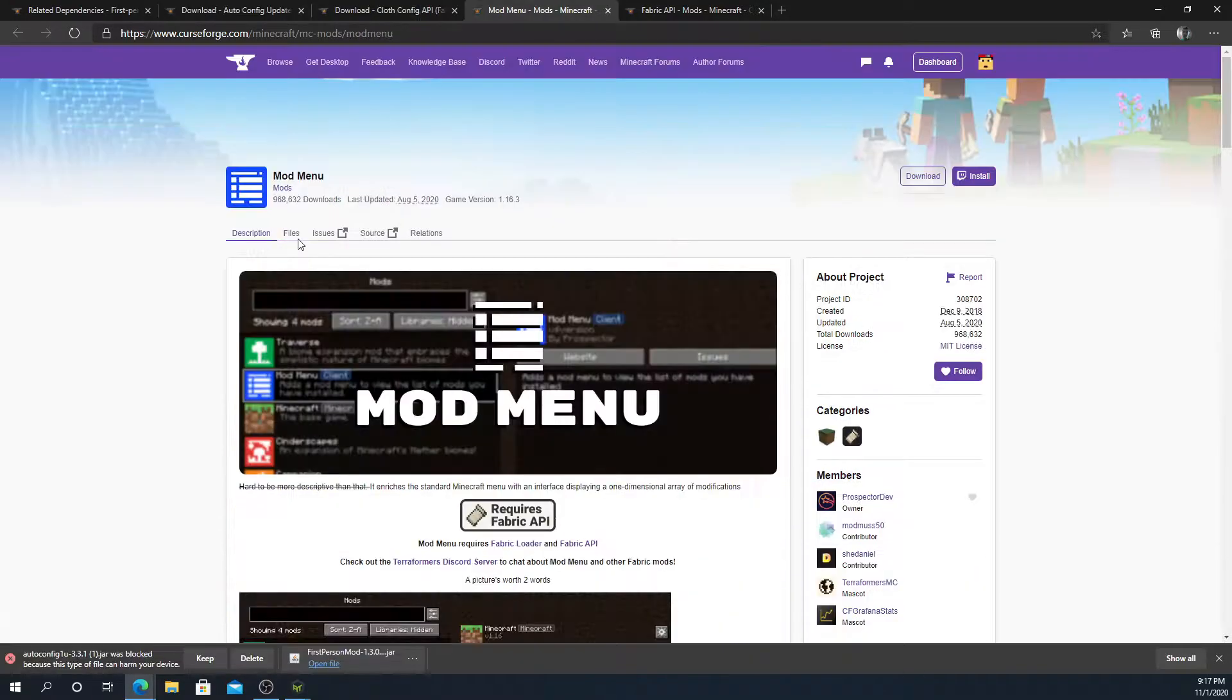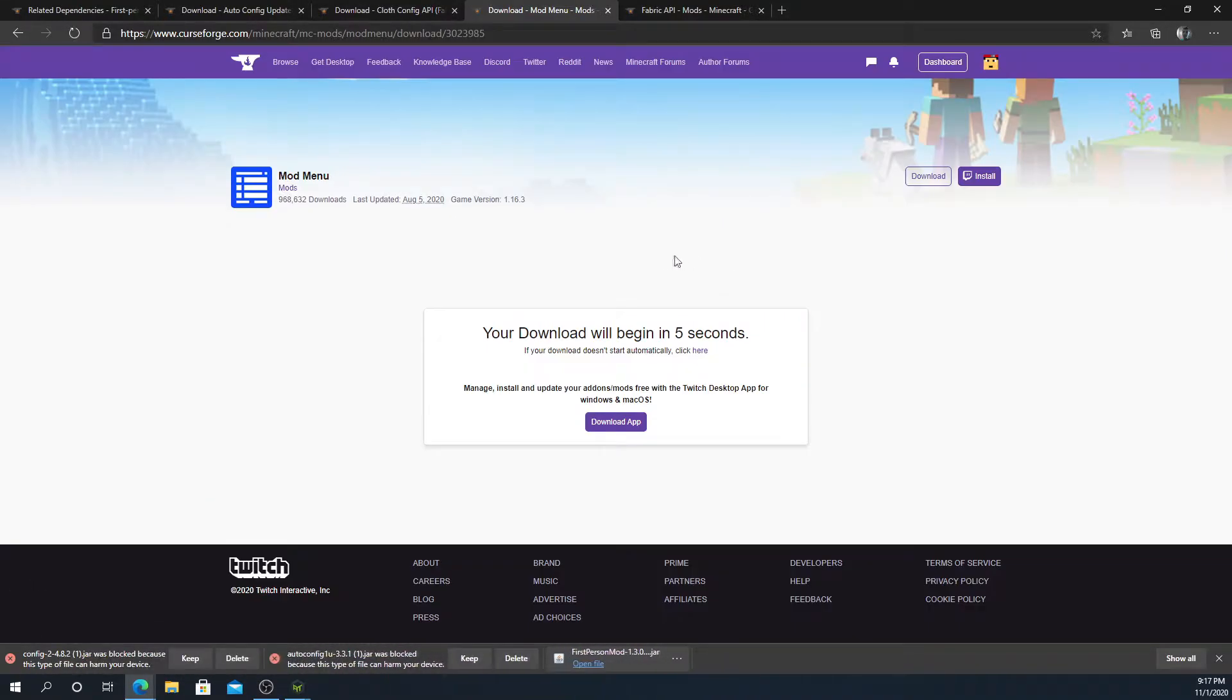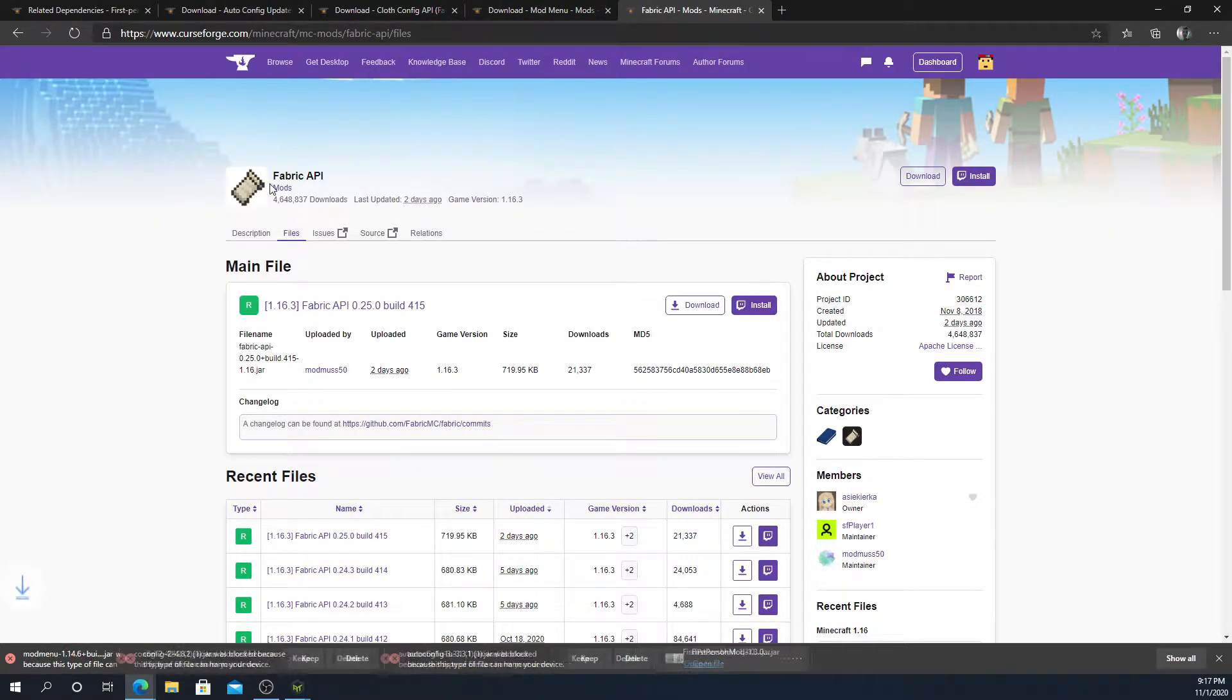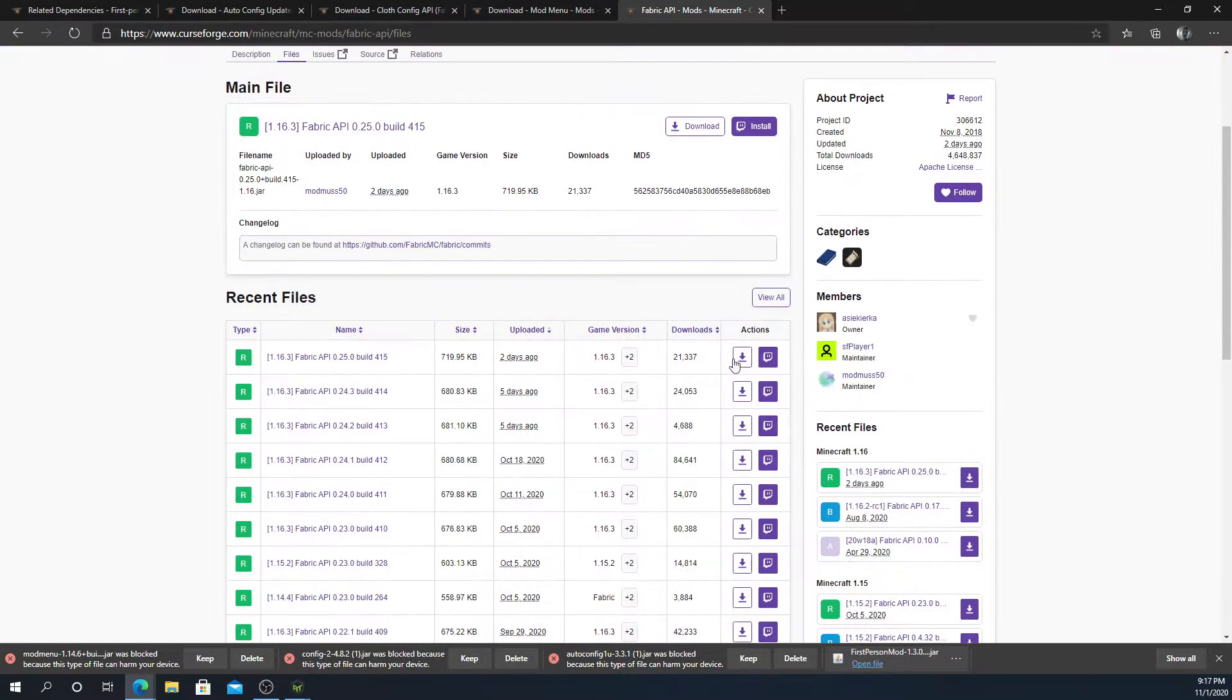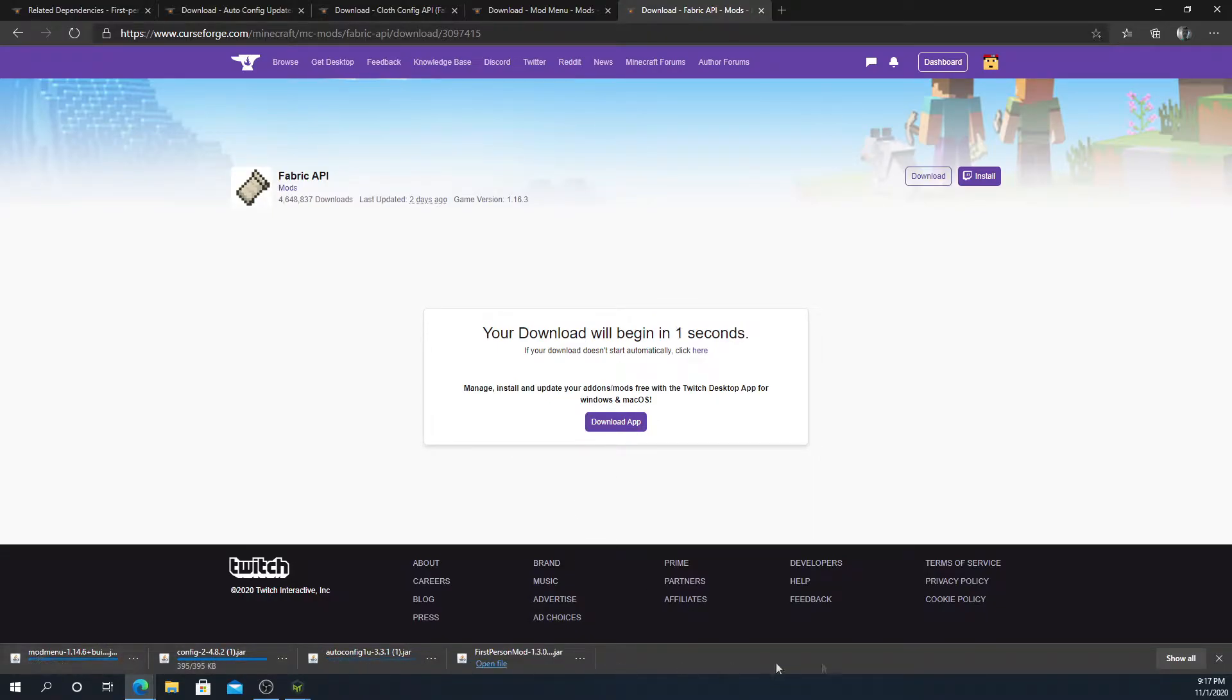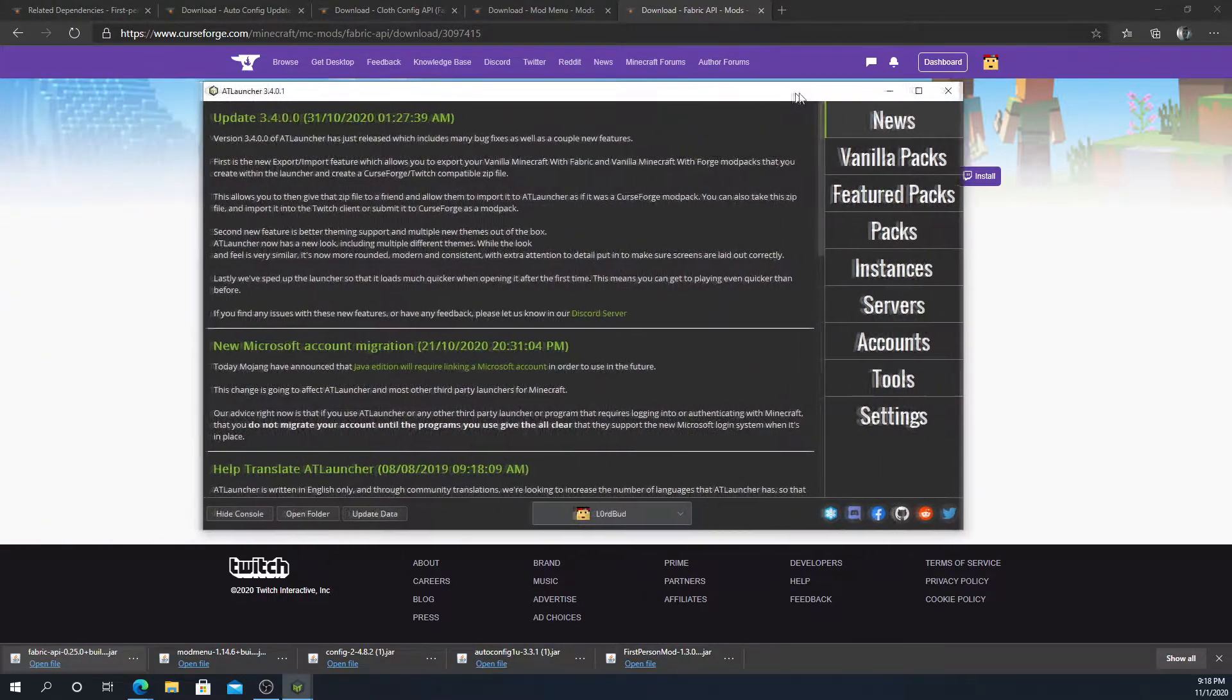These are other mods that this mod requires in order to use this one. Fabric API is not in there, but you will need it because this is a Fabric mod. I'm just going to press keep on all of these. Sometimes different browsers don't like jar files for some reason. We're just going to go and do that, and then once they're all downloaded.